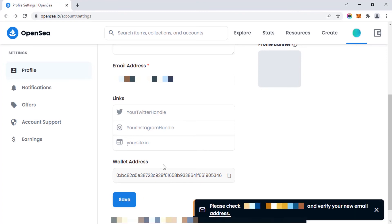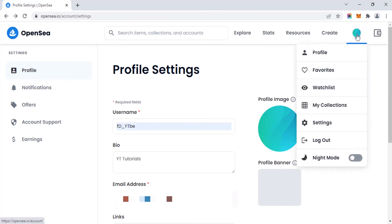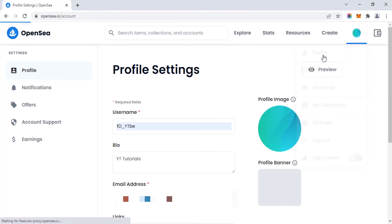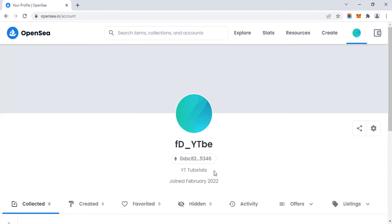You need to verify your email address. After verifying, you can go to your profile again and you can see your name is changed and your bio is added. After that, you can buy and sell your NFTs.